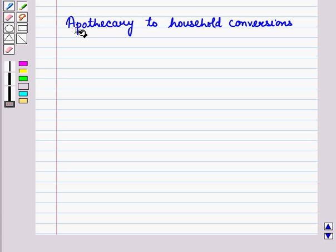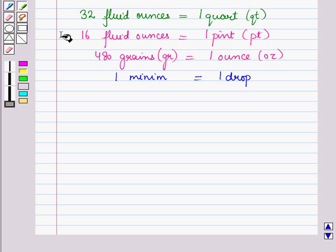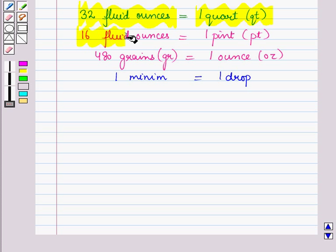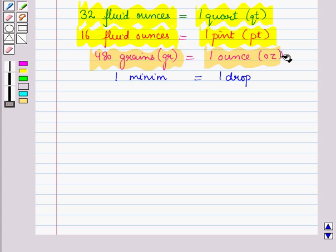Now, let us discuss apothecary to household conversions. Here, 32 fluid ounces is equal to 1 quart. 16 fluid ounces is equal to 1 pint. 4 active grains is equal to 1 ounce. And 1 litre is equal to 1 drop.